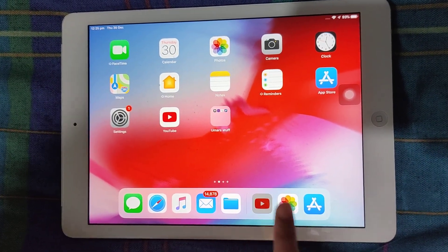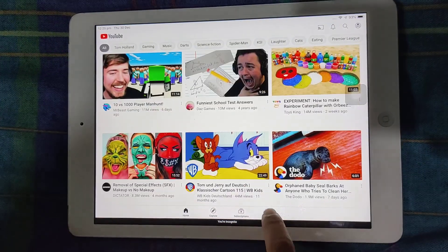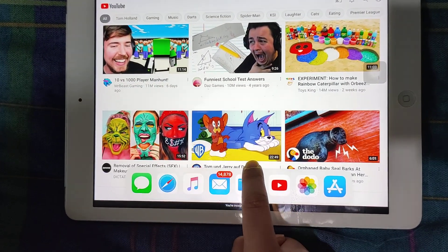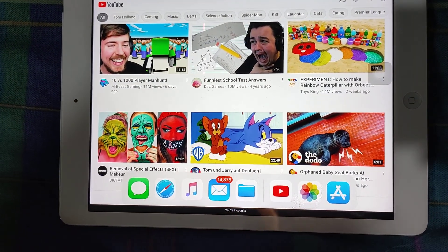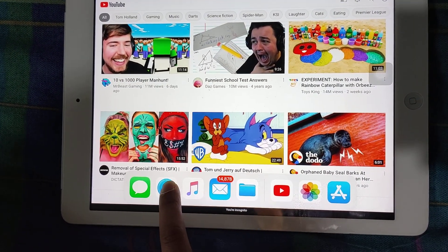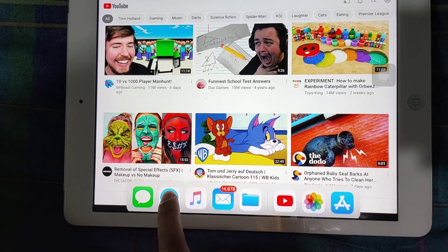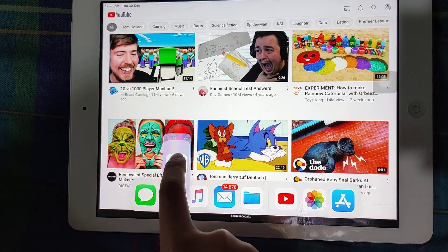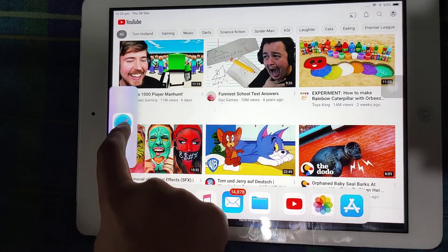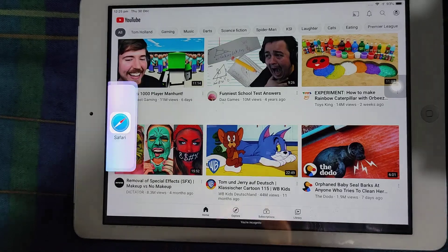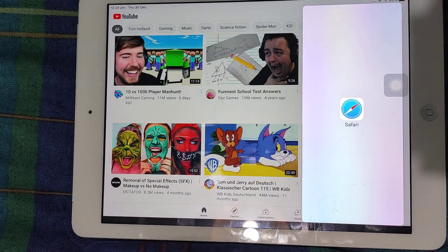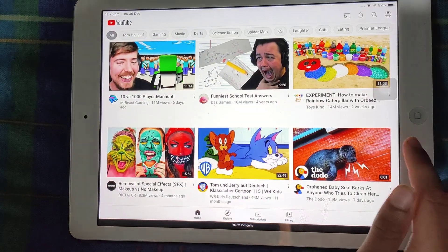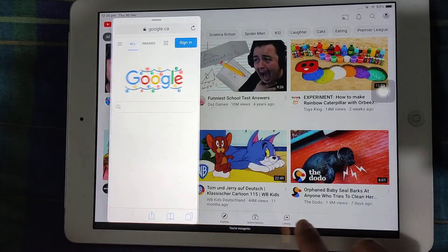So all you have to do is click on YouTube. Now slide the bar up. And now hold on Safari and drag it to any side. Drag it to one of the sides and then Safari will be open. So you can easily do this like that.